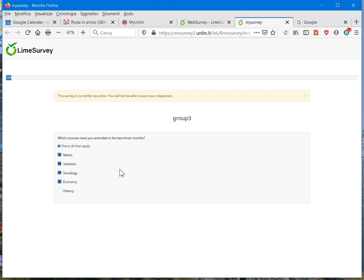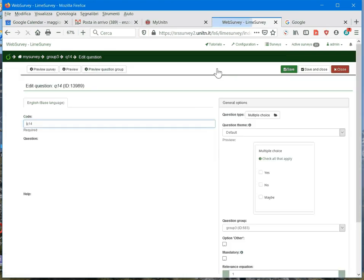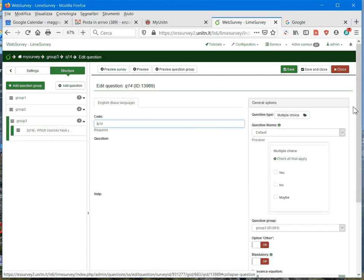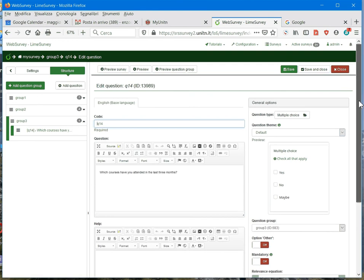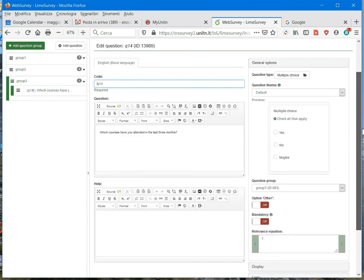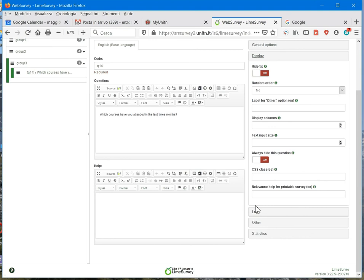But we can also change the behavior of the program, and now we see how we can do. If I go back to edit, here, for example, in the display, I can hide tip.